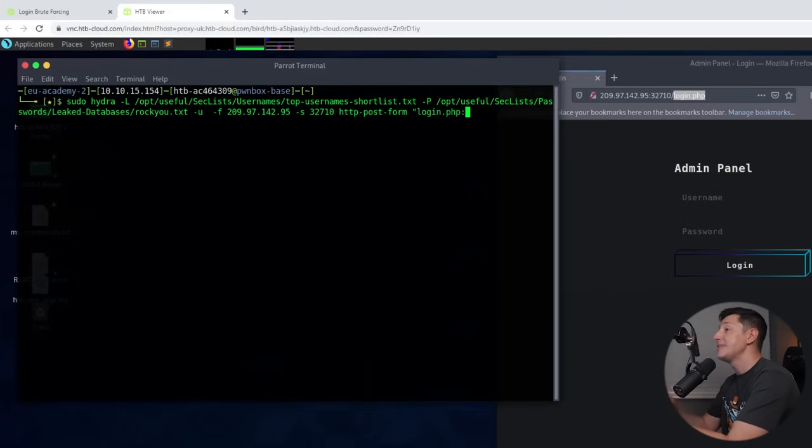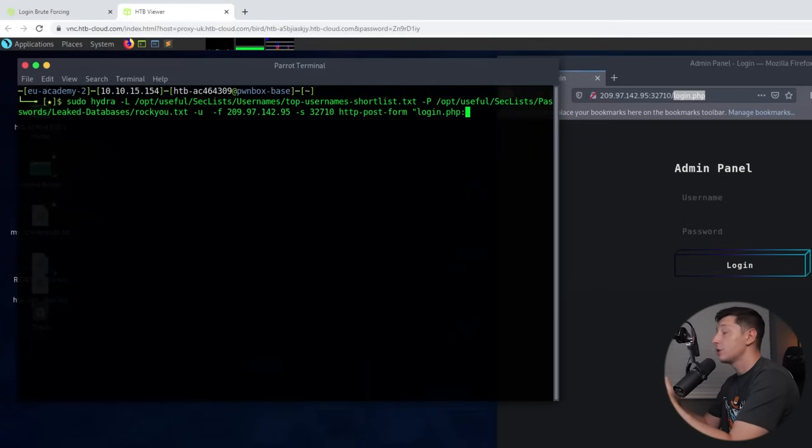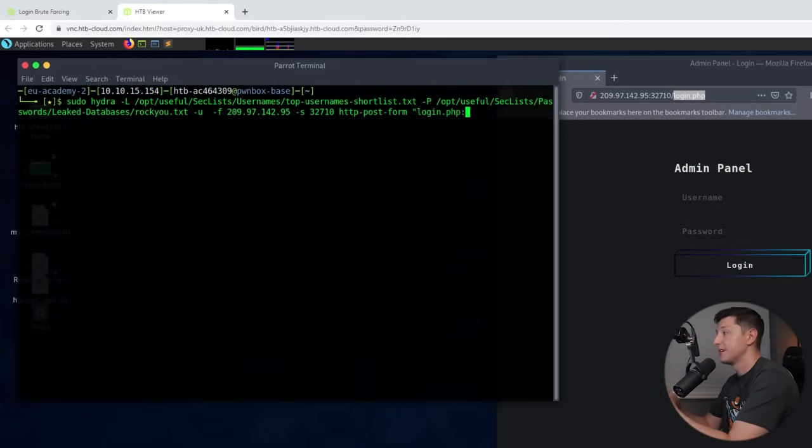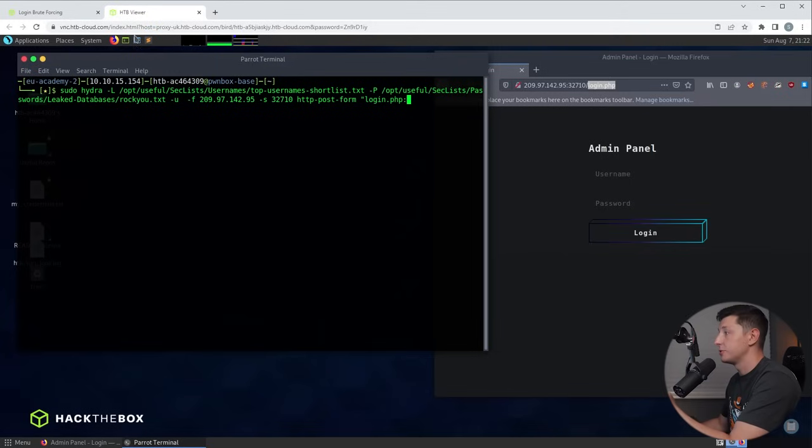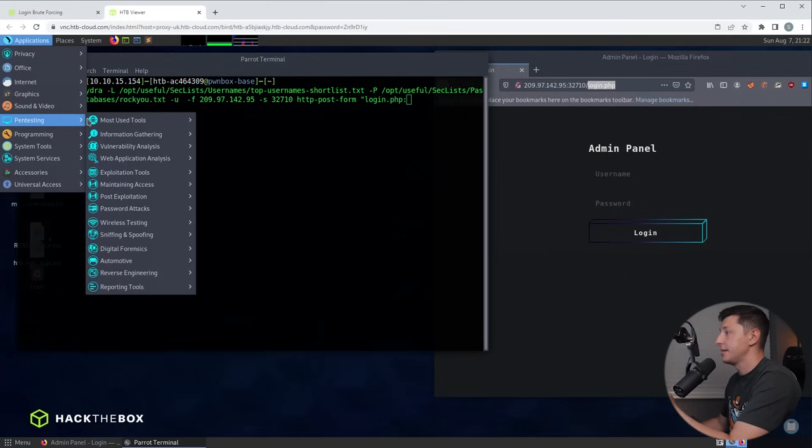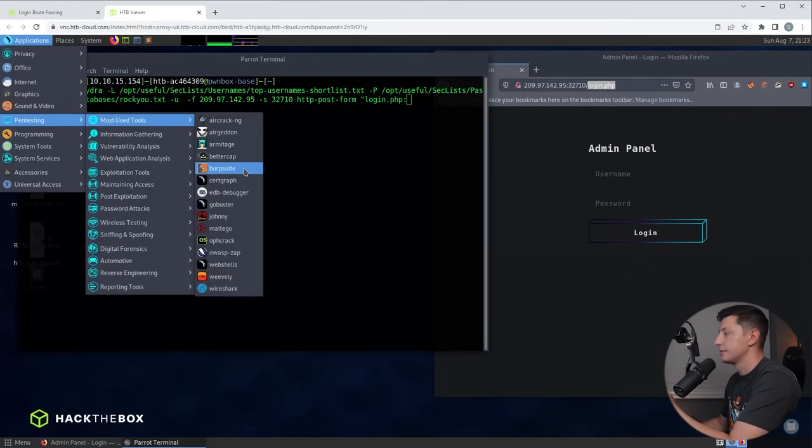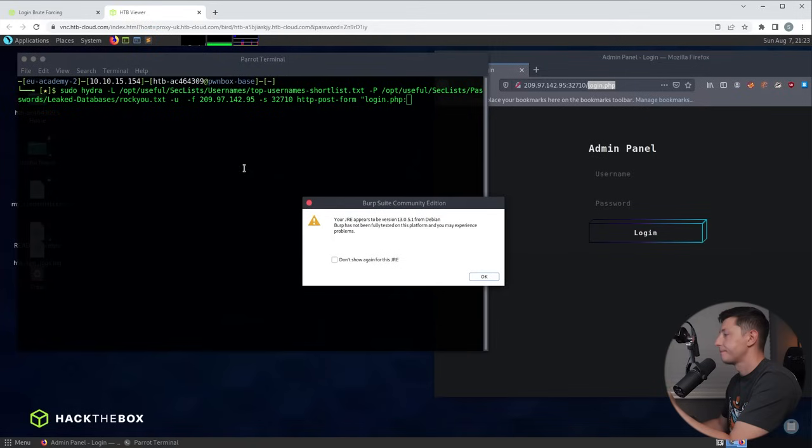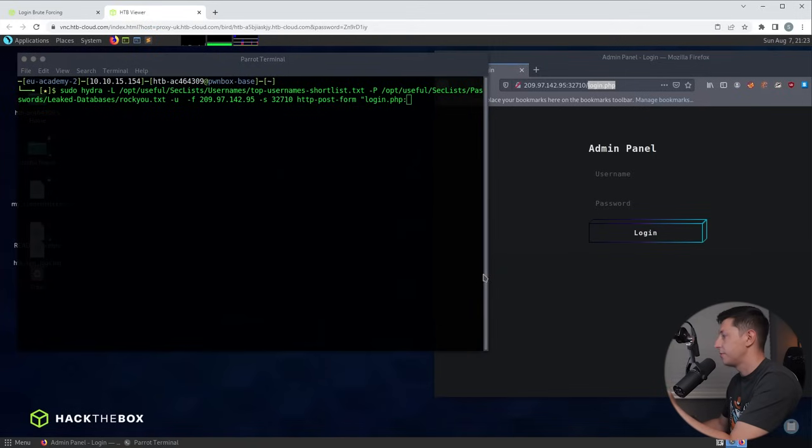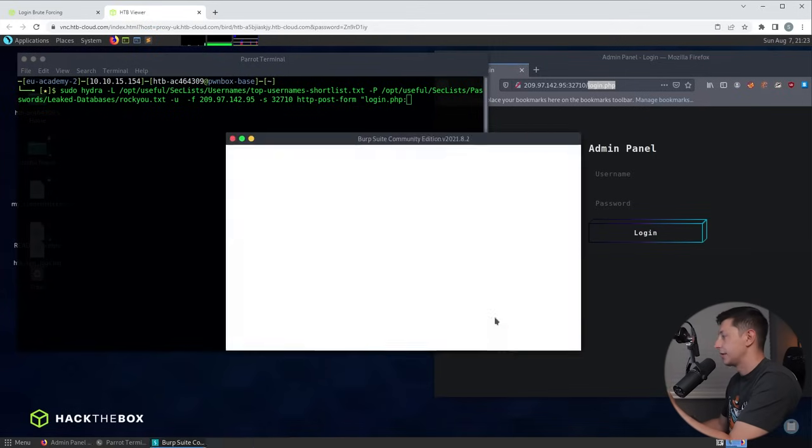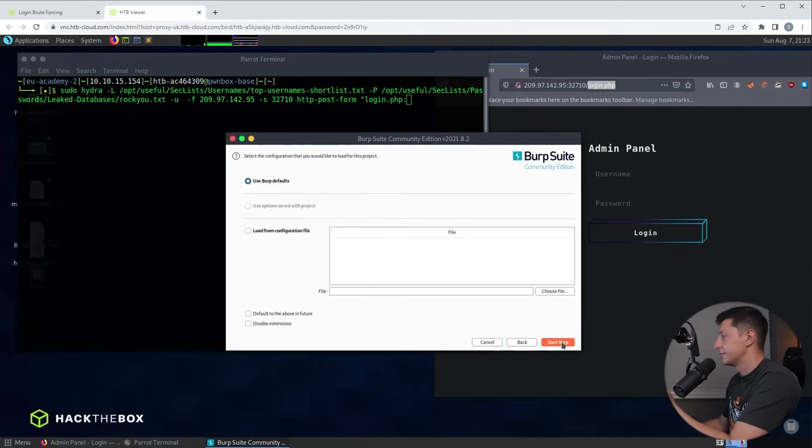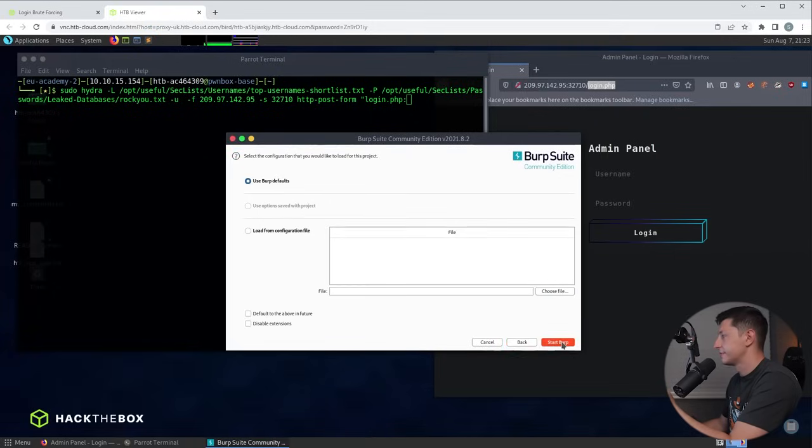Next we need to tell Hydra where to input the username and where to input the password. To do this we need to find out the names of these fields. Now there are a few ways to do this but one of the easiest ways is to open a program called burp suite. Now to do that we go up to applications and I'll go to pen testing, most used tools and there it is there burp suite. Click onto there. A couple of prompts will come up just skip past those. Accept, close, temporary project is fine for this. Use the defaults, start burp.